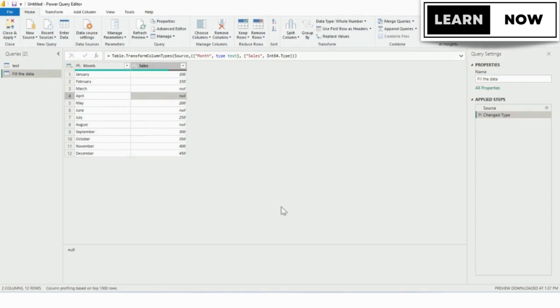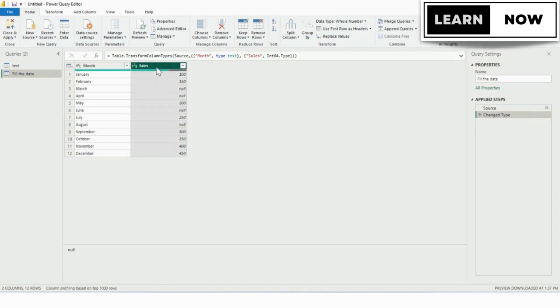Load your data into Power Query. We've already loaded the data into Power Query. Identify the missing data by filtering for rows with blank cells in the sales column.